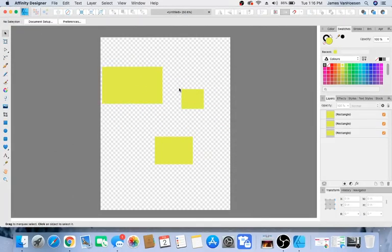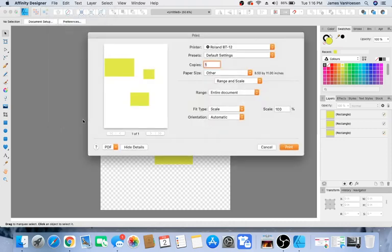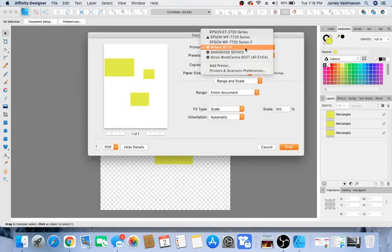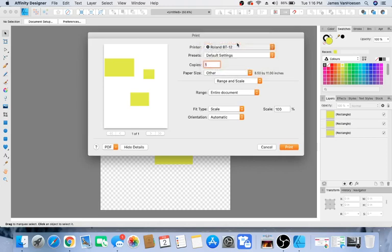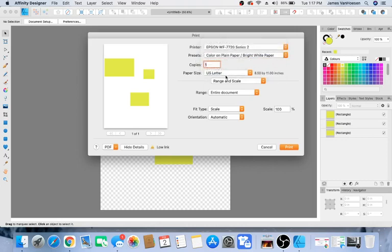When you're in Designer, go up to File > Print. Make sure that your printer is selected, otherwise you don't have the right settings. In here, you want your settings to match what you have in Drivers.